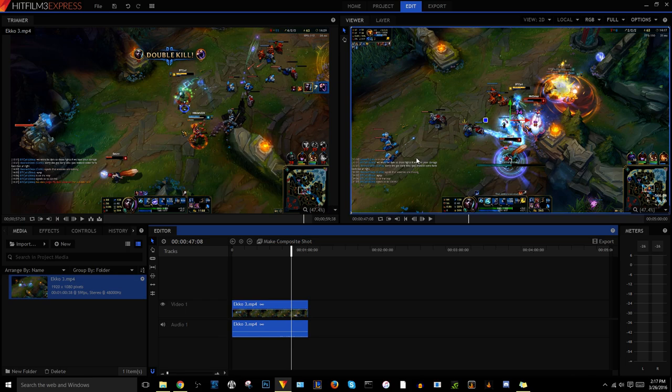So the reason that this is happening is because my footage is a 59 FPS file and my sequence is 59.94 which is actually a very big difference. That's basically another frame per second. So as the video goes on the more out of sync it gets.